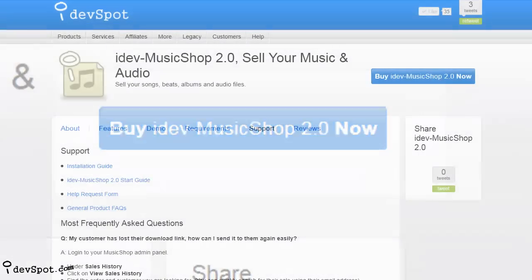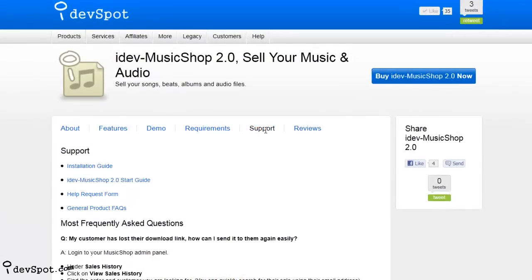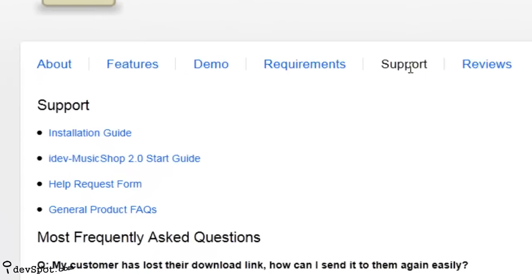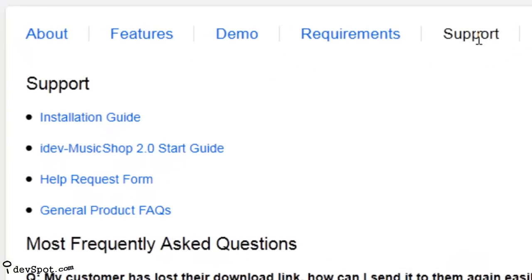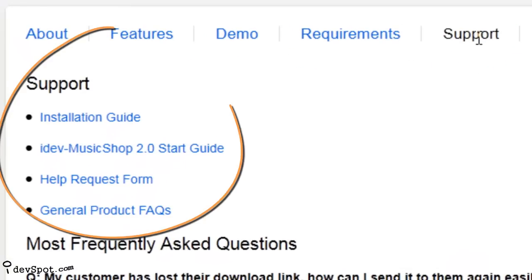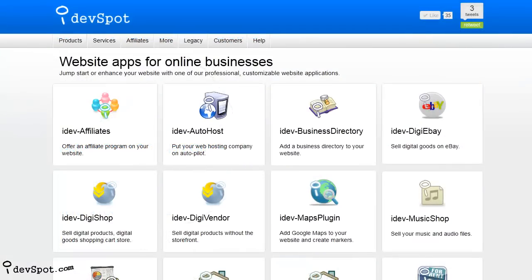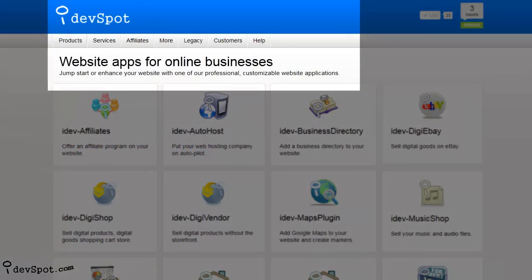And once you do, be sure to check out the free customer support that comes with all iDevSpot web apps. This video tutorial presented by iDevSpot, website applications to enhance online businesses.